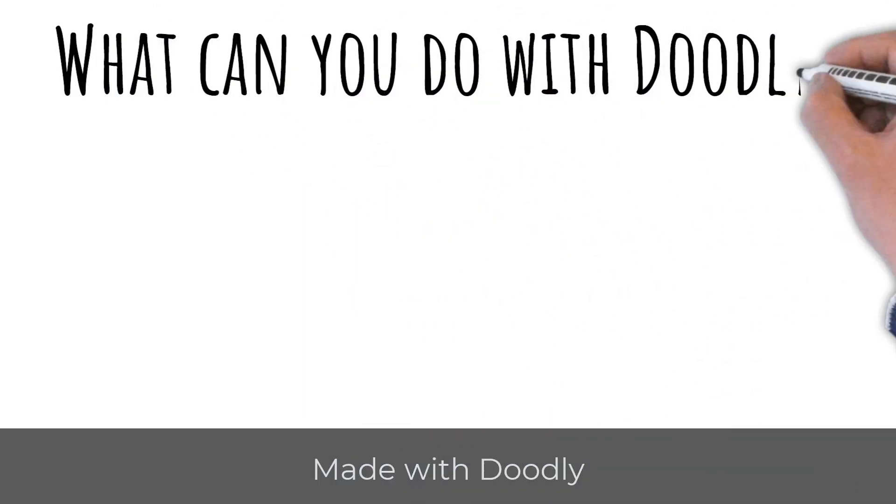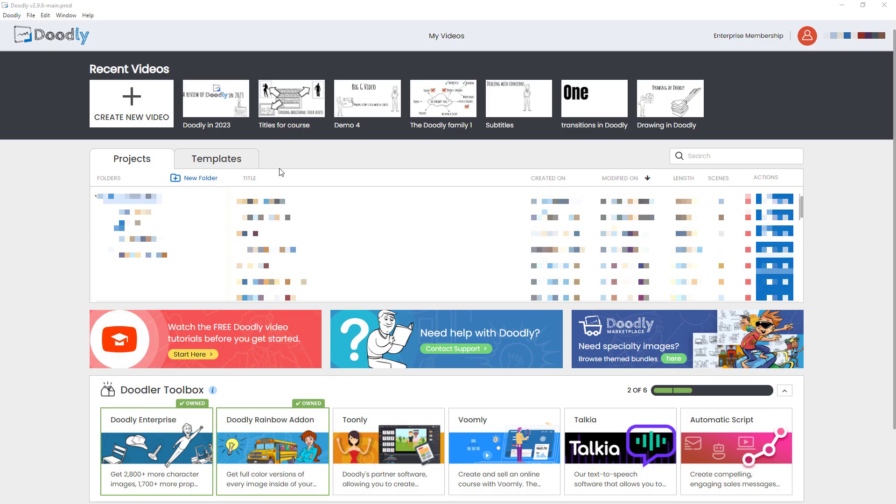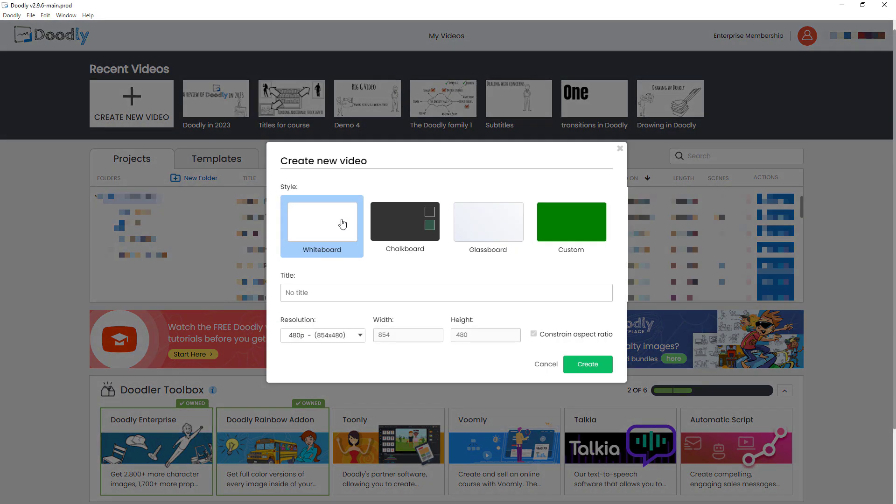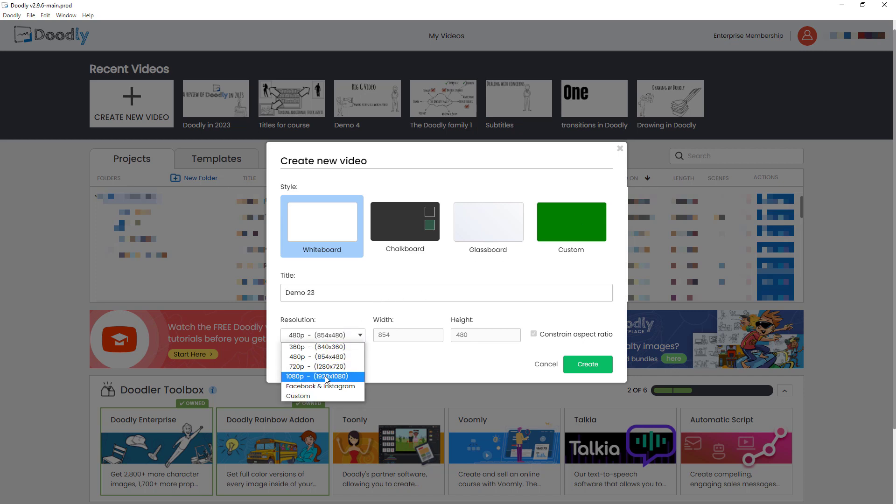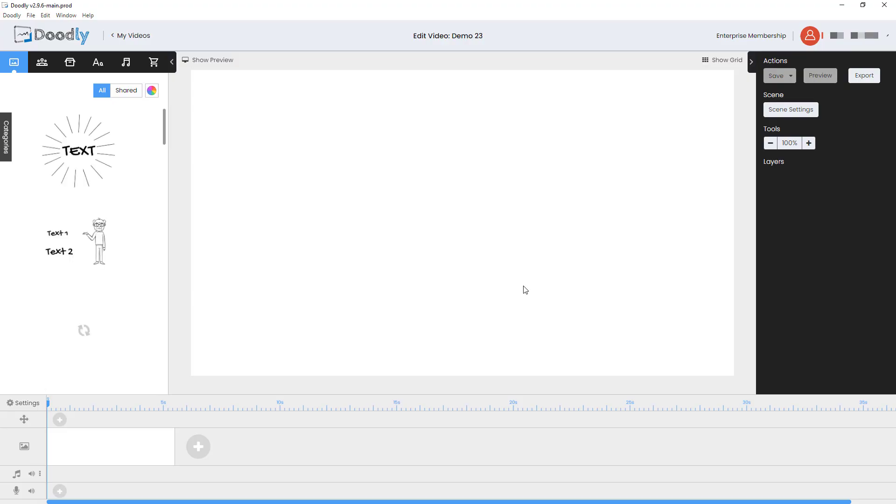So we're here in Doodly and let's talk about what Doodly can do. I'm going to show you by creating a new project. I'm going to create a whiteboard, but you can see there's chalkboard, glass board and custom board here. I'm going to call it Demo 23, set the resolution at 1080p and click create. So the idea of Doodly is it's very simple, but it can be quite powerful as well. Let's look at what you can do.